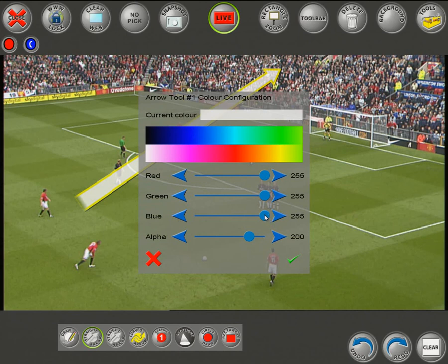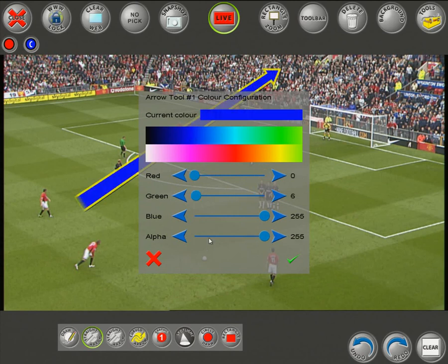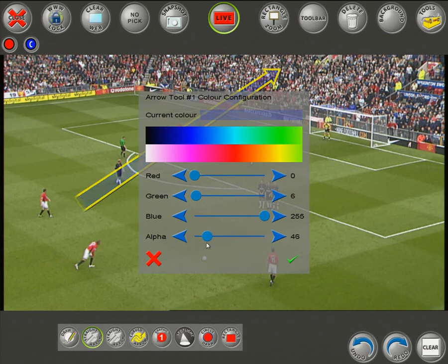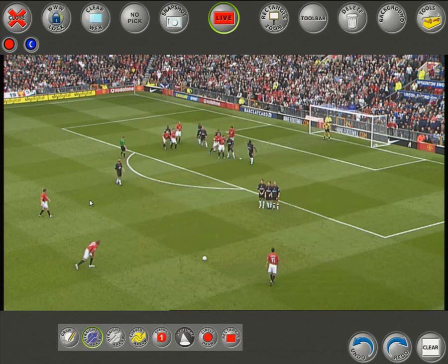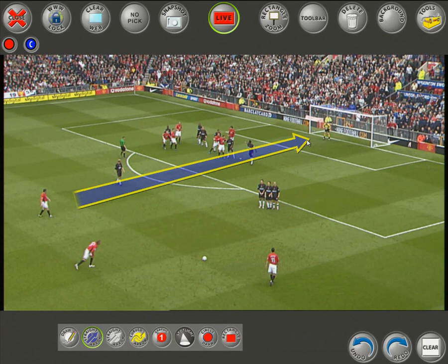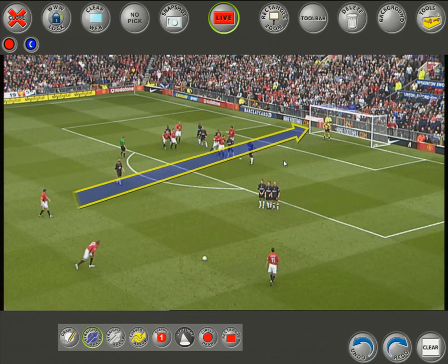You can change the color by selecting a particular shade, entering exact red, green, and blue values, or using the color swatch. There's also an Alpha value which allows a semi-transparent tool setup — very useful so you're not covering up the action and the viewer can still see what's happening underneath the graphics you place.